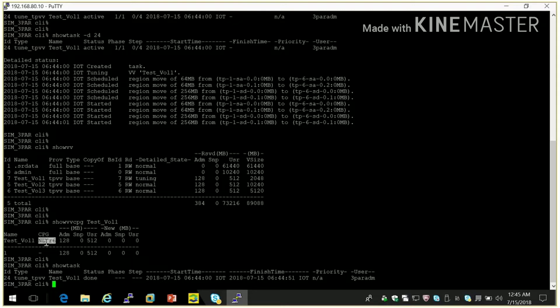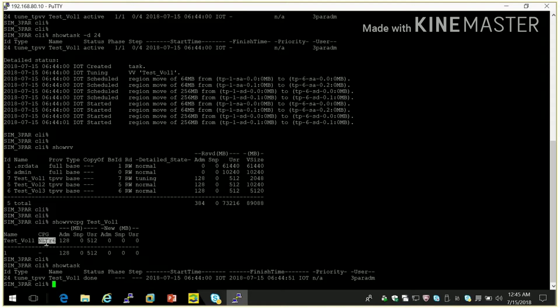So here you can see how we can migrate one virtual volume from one CPG to another CPG. That is dynamic optimization. If we have license of dynamic optimization then we can do this task.